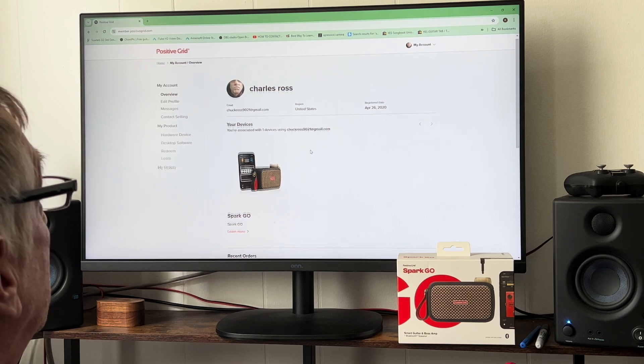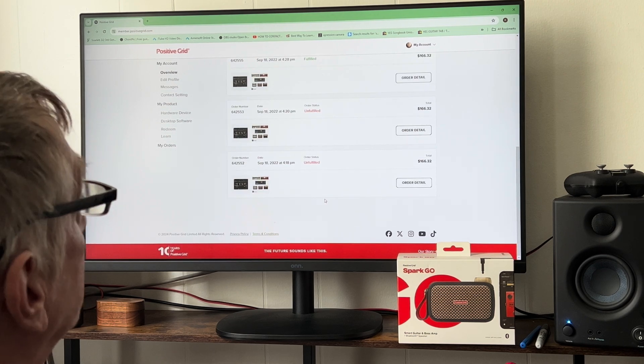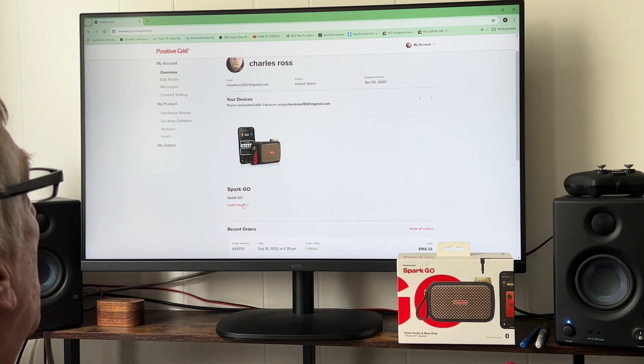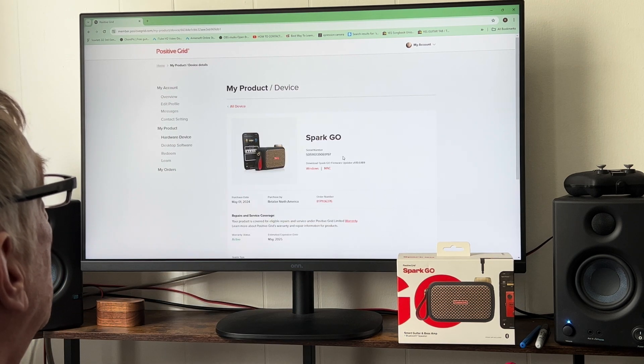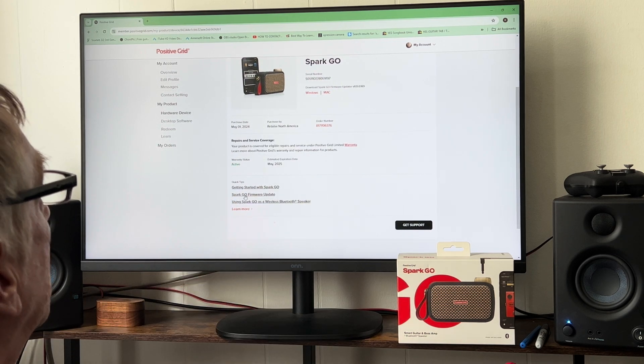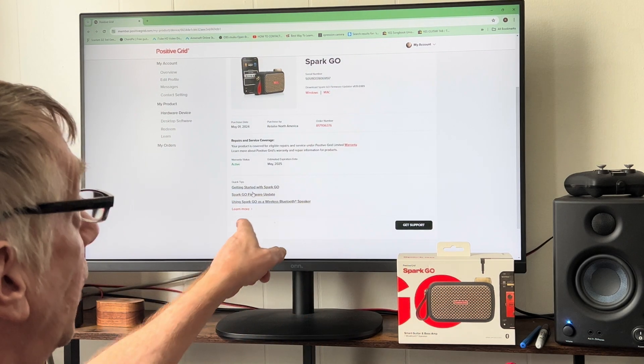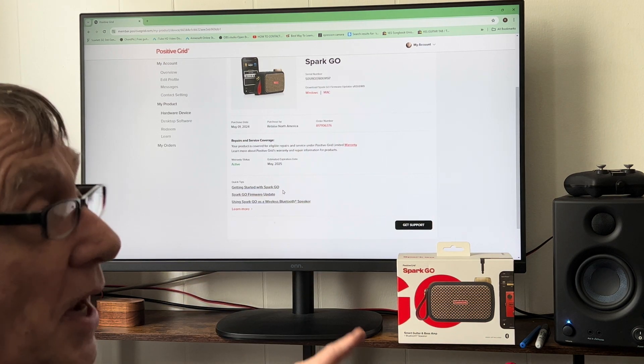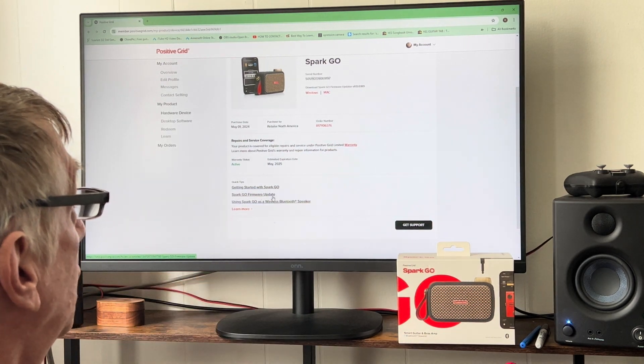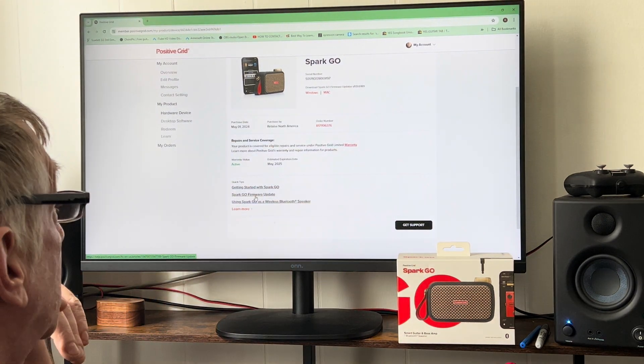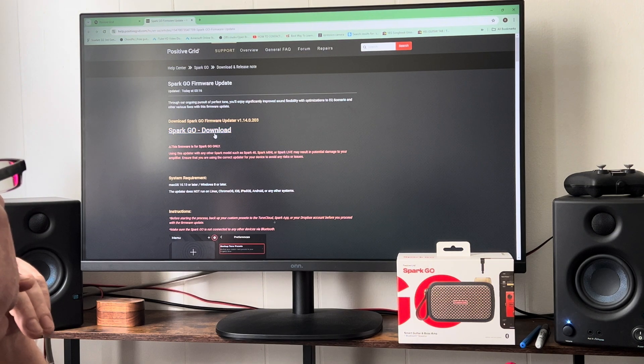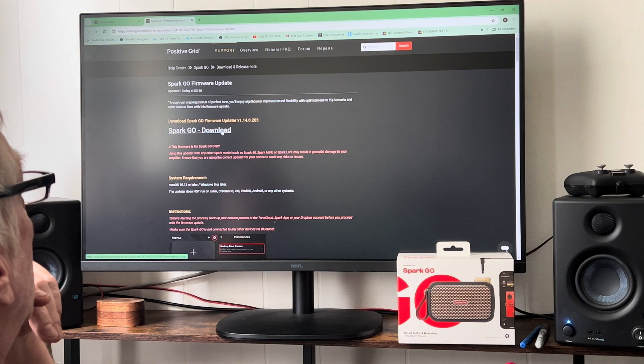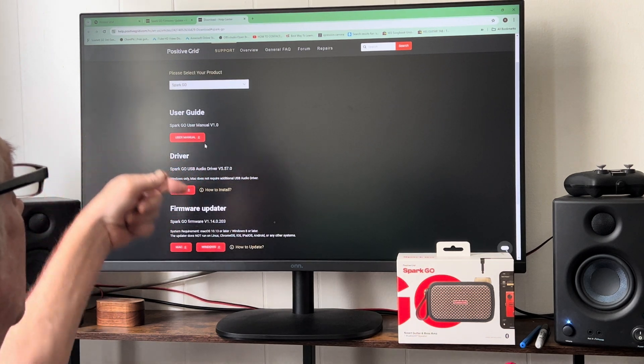When you get to your account, you will see your devices. I have a couple different devices. Learn more, Spark GO. Click learn more and this page is going to bring up Spark GO firmware update. Also, you can get the manual on here for download and getting started if you're brand new.